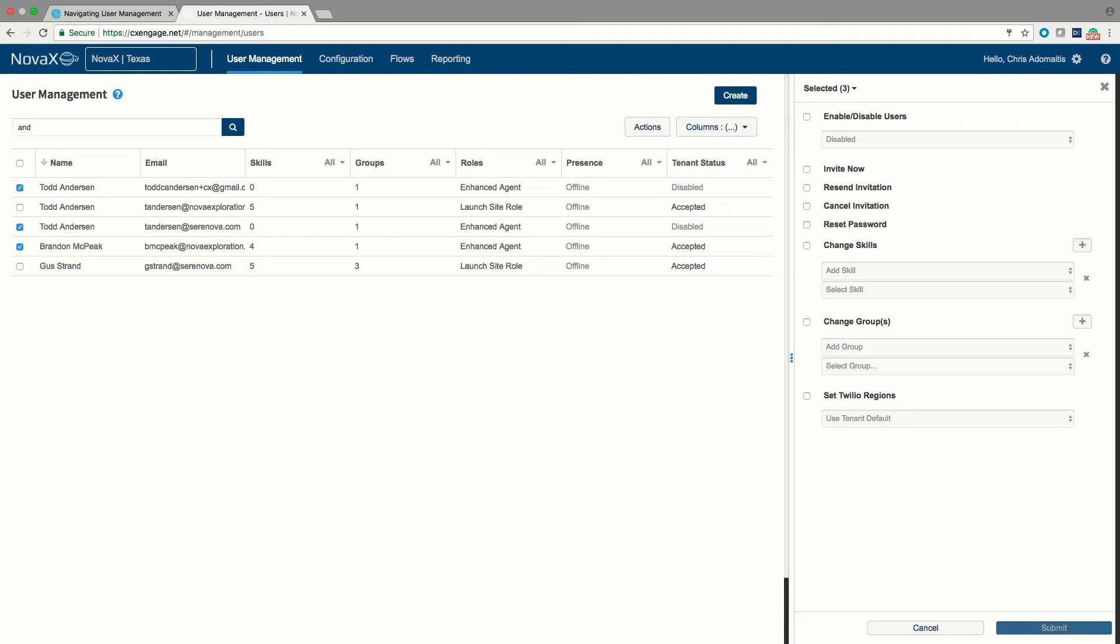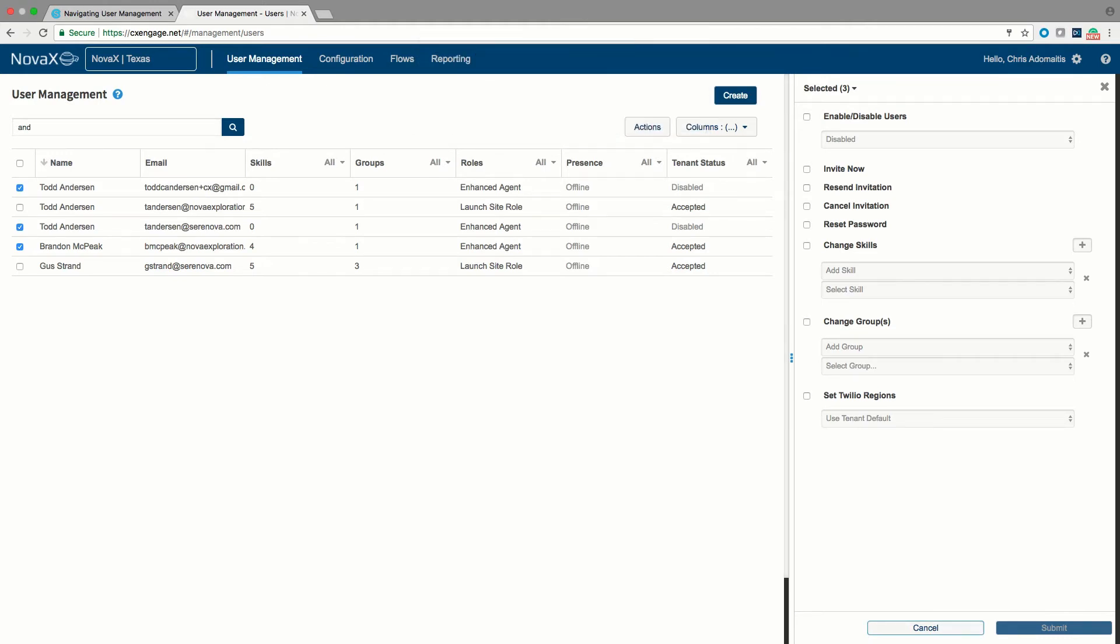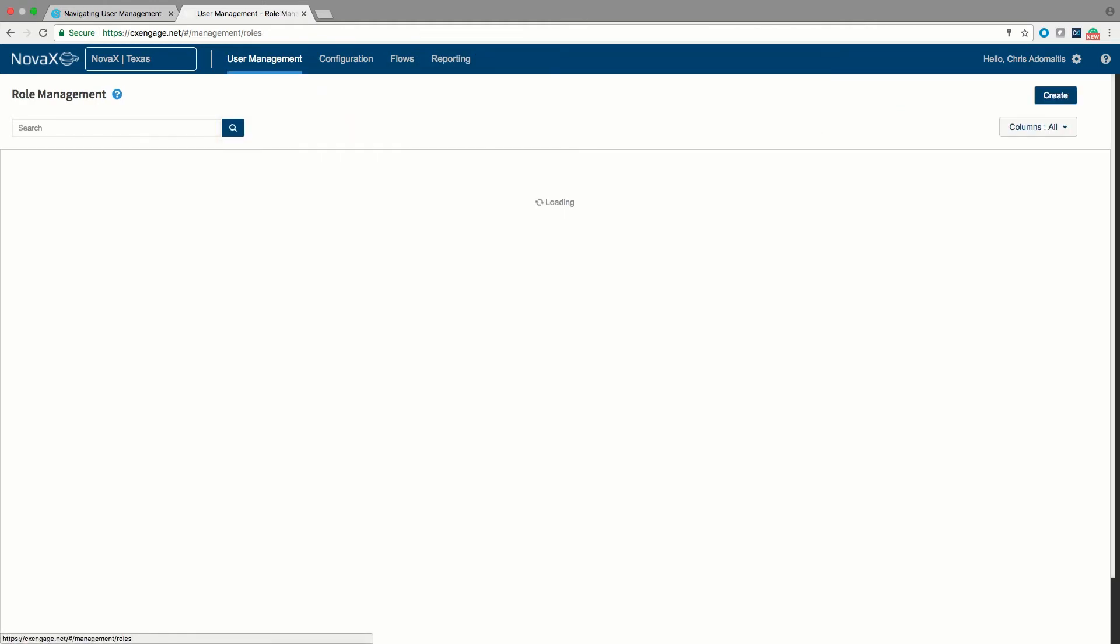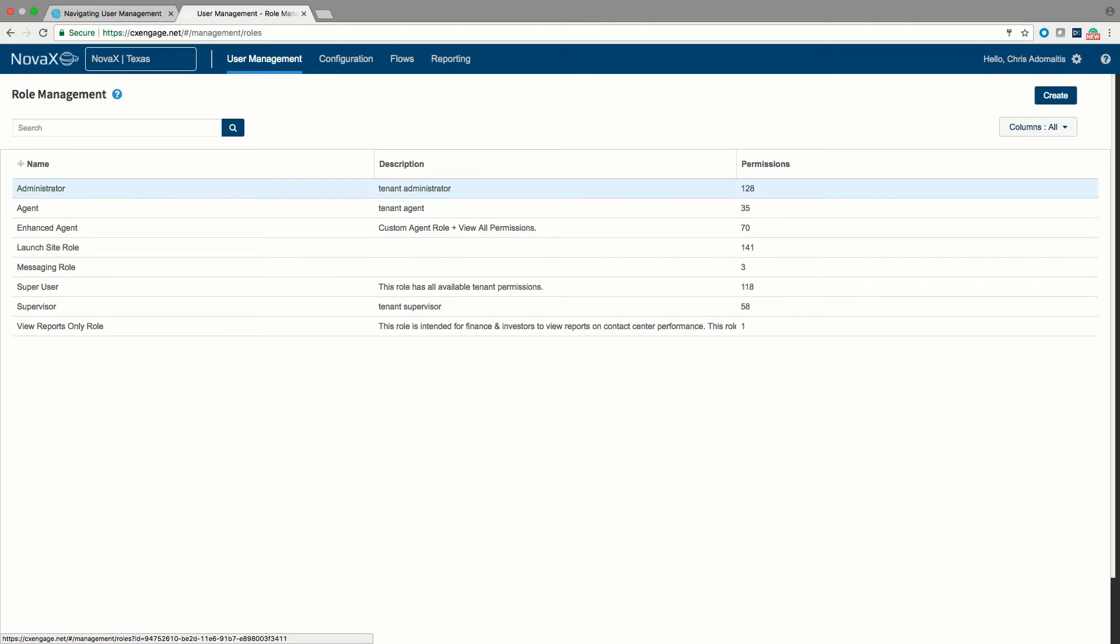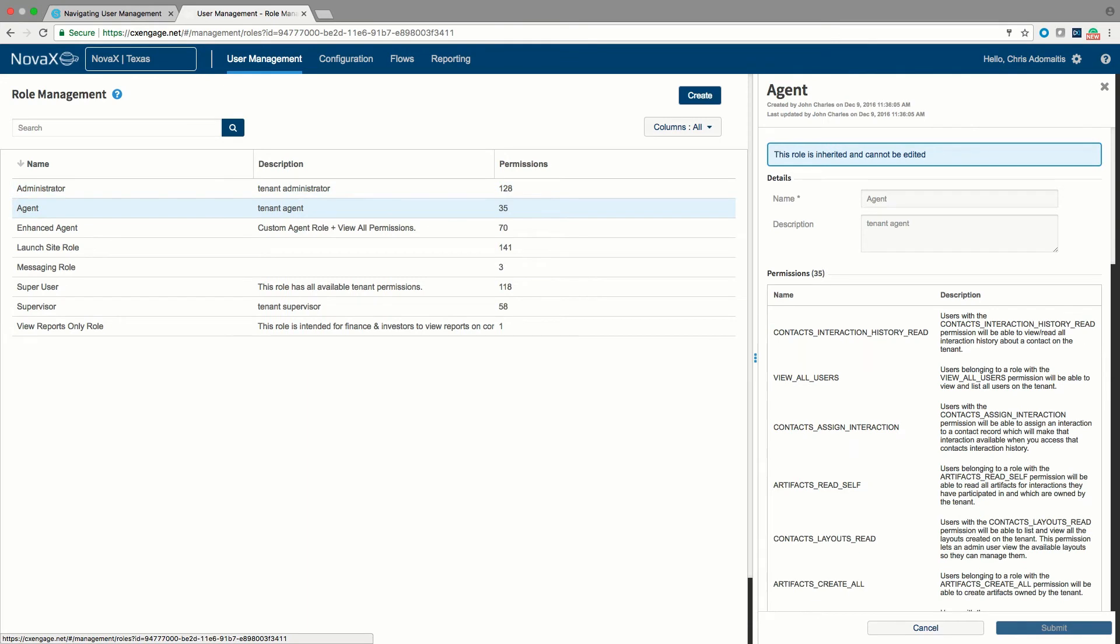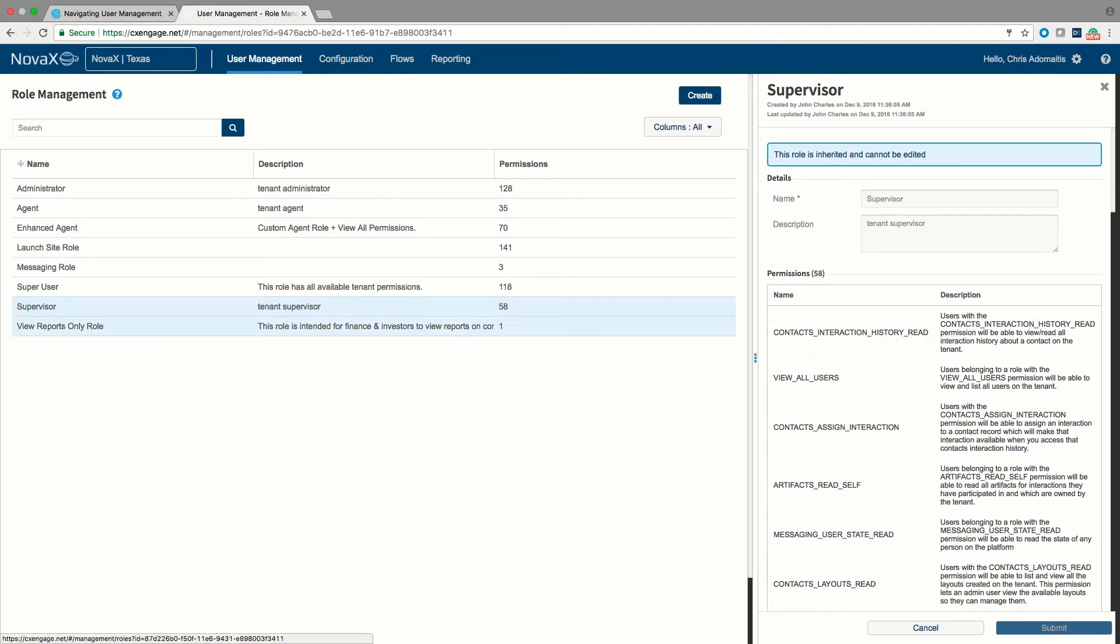In addition to the user management, we also have a robust role management system. So if I were to go under the user management and go down to roles, you'll notice that we do have the ability to create roles in our platform. There will be a series of roles that are created by default in any tenant: the administrator role, the agent role, and the supervisor role. All of the other roles that you see here have been created for our use in demonstrating the CX platform to our customers.